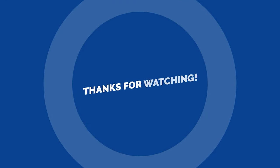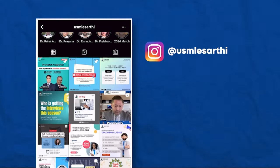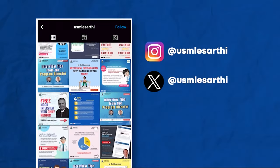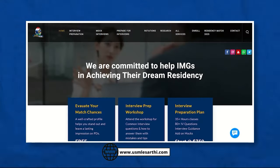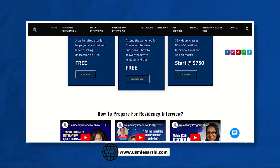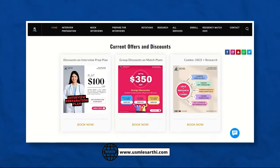Thank you so much for watching. We hope this video provided valuable insights for your journey. Don't forget to subscribe to our YouTube channel and follow us on Instagram and Twitter. Check out our website for details on how we can guide you to a successful match.